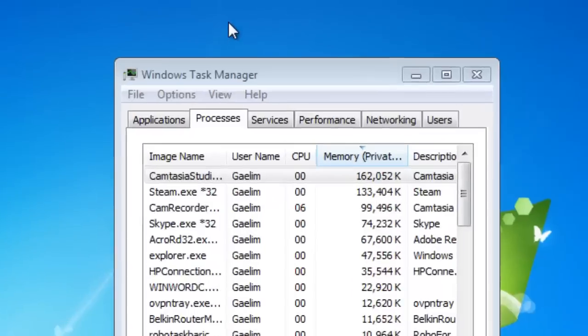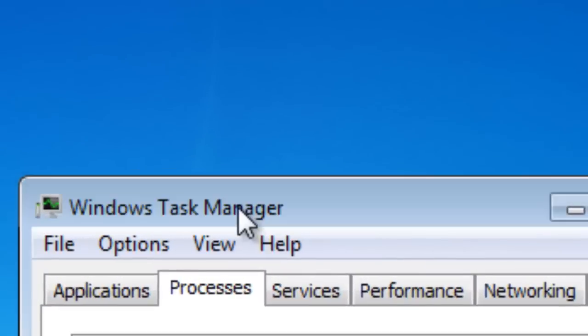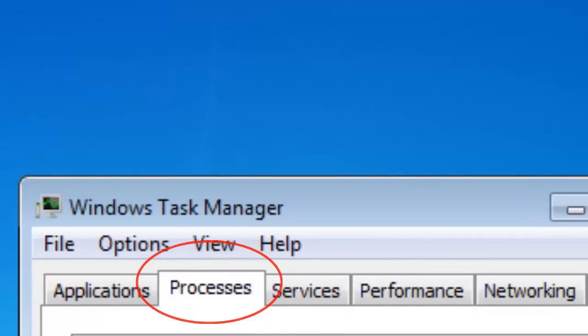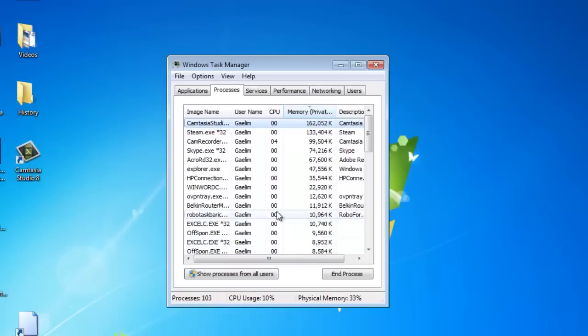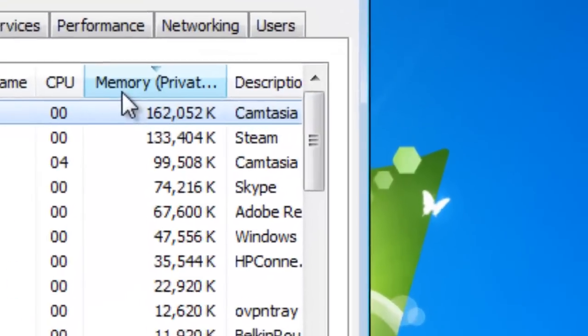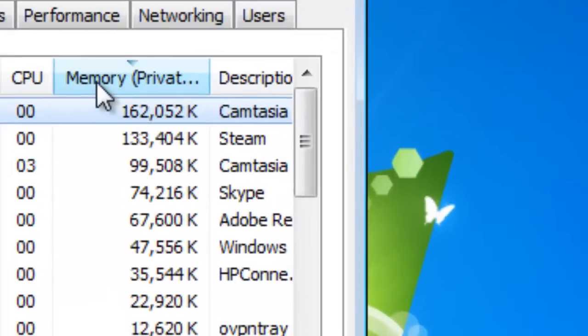Once you're in the Windows Task Manager, you need to go to the Process tab. Under the Process tab, you will see a list of processes. Now you need to click the Memory tab here to put the processes in order of memory use.